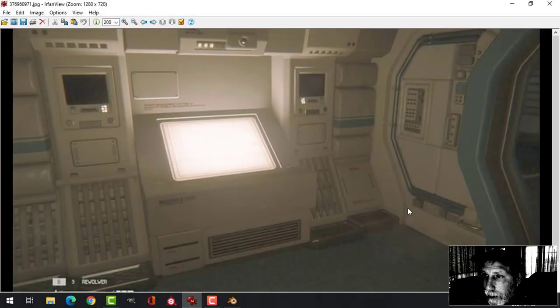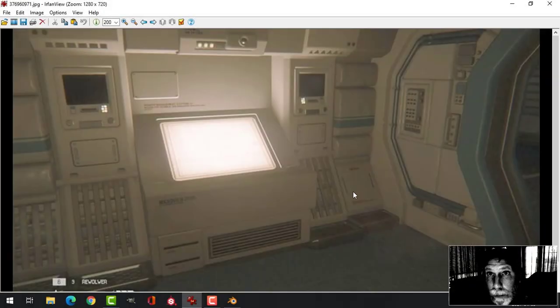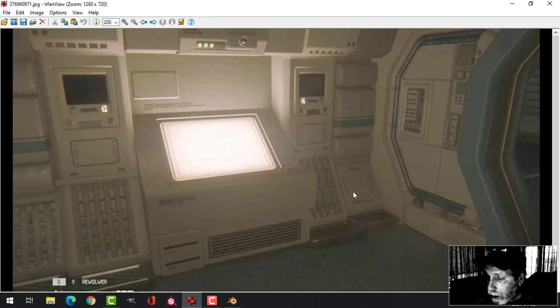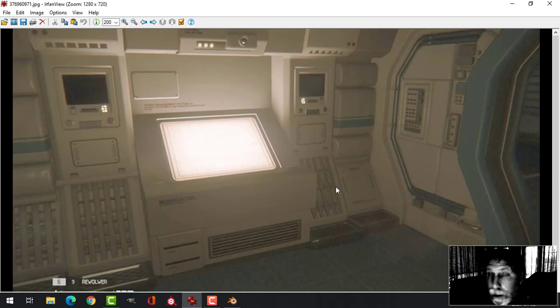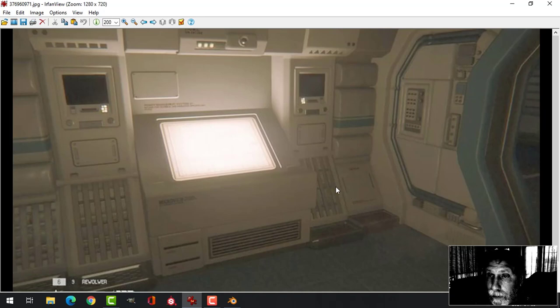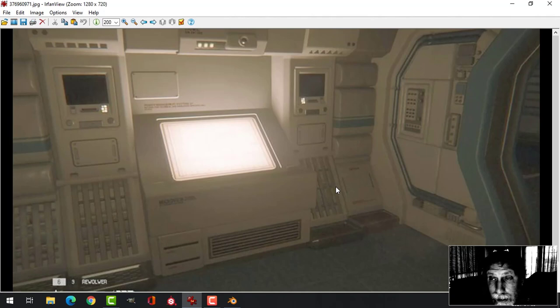All right, this is Blender Challenge XI Survival Game, part two. Part one was the announcement. Part two here is the beginning of the modeling. What I've chosen to do is something from the game Alien Isolation.